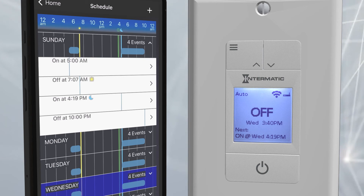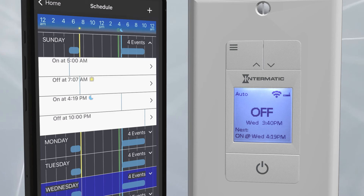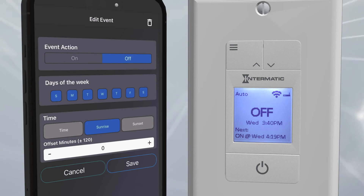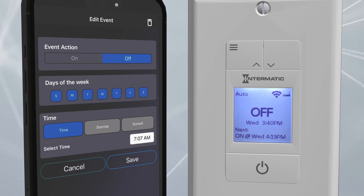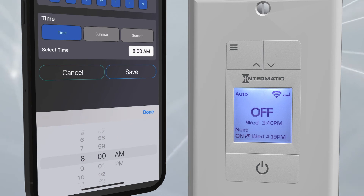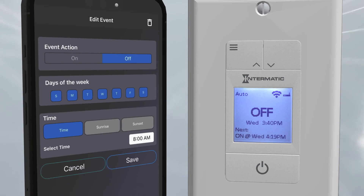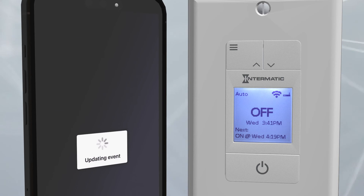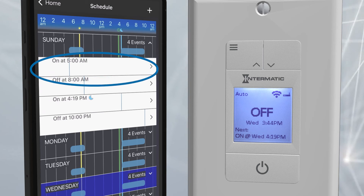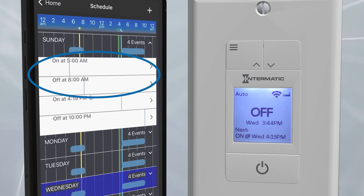We can modify these settings by clicking directly on each event in the list. For this example, let's change the morning off time from sunrise to a specific time, 8 a.m. Click on the morning off event to bring up its settings. Change the setting from sunrise to time. Click in the box that shows the current off time and choose a new time with the dial below. We will choose 8 a.m. and press Done, then click Save. The event will update and be reflected in the new schedule. Now the timer will turn on every morning at 5 a.m. and turn off at 8 a.m. before turning on again in the evenings.